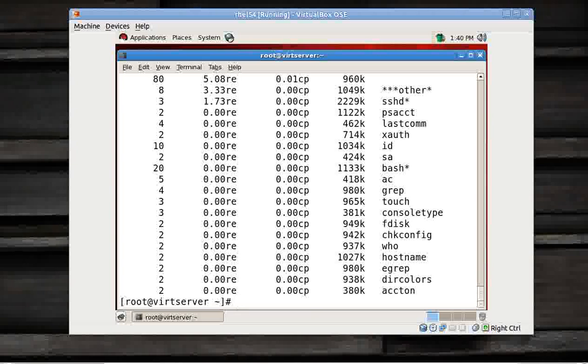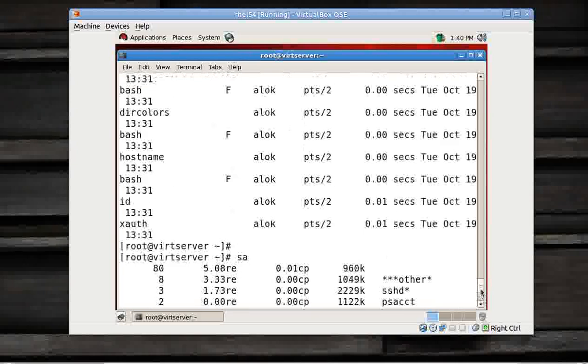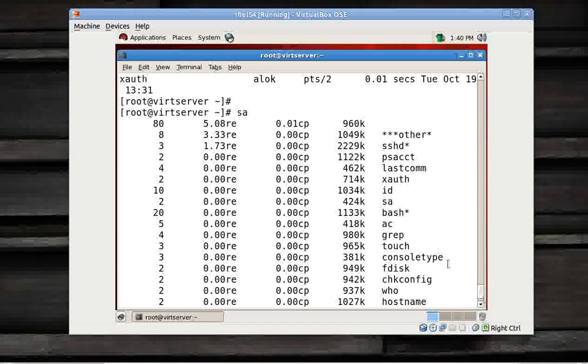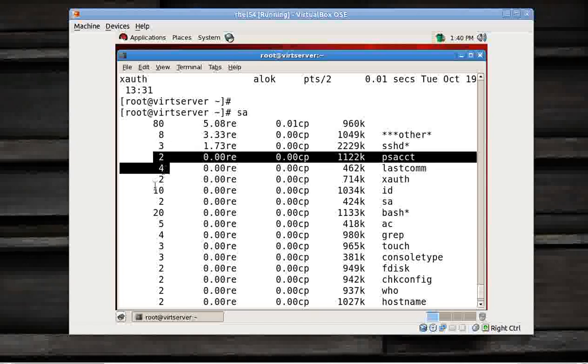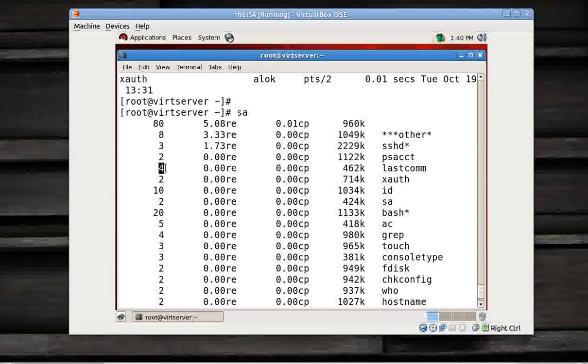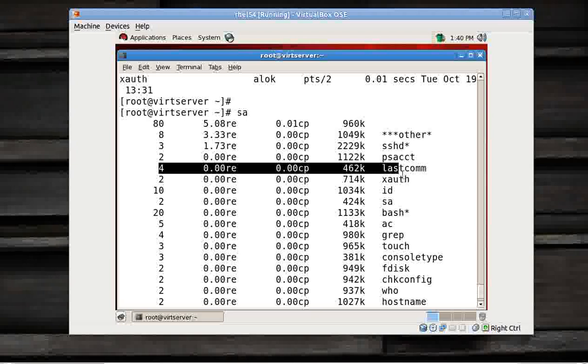You give sa. It gives you all the commands executed on your machine. All the commands. Look here, all the commands, and these are the number of hits. How many times I had executed lastcomm? Four times.